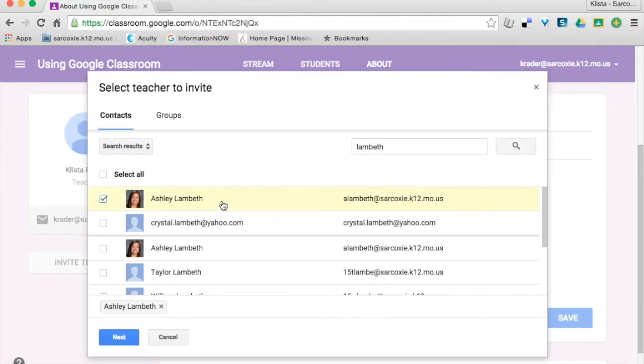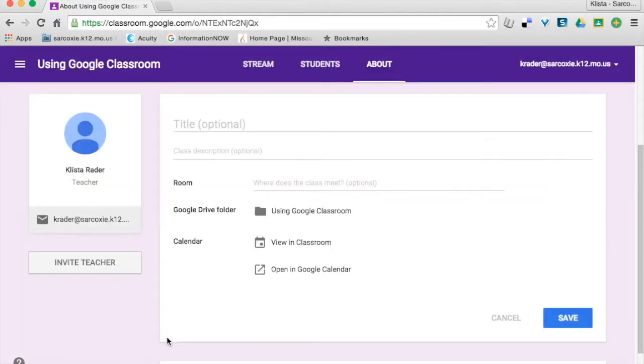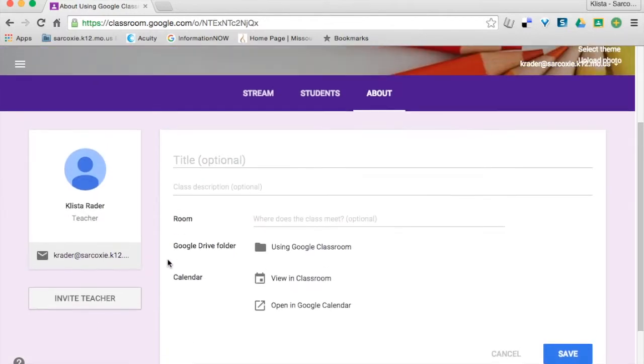If she is the one, I'm going to click there and then hit Next and it will attach her as a co-teacher for me.